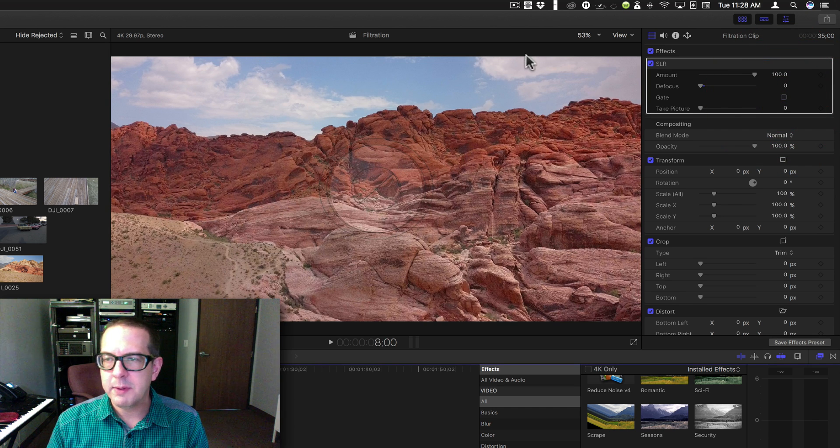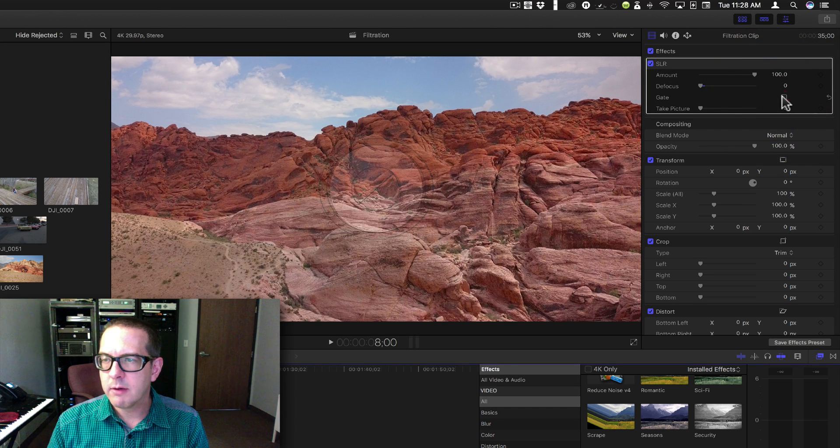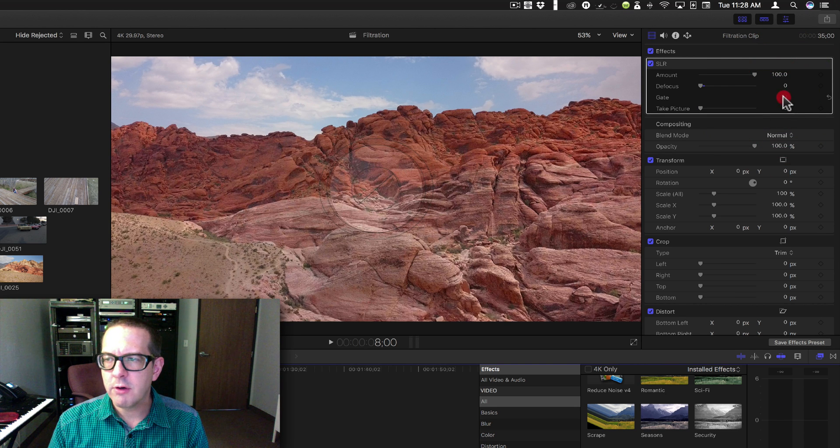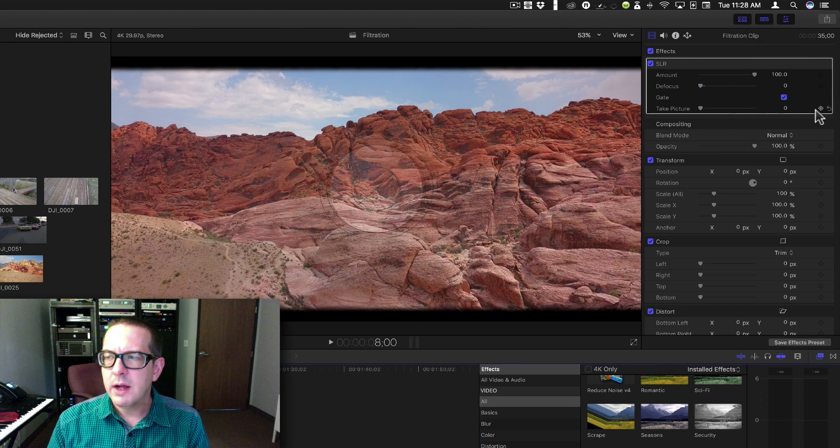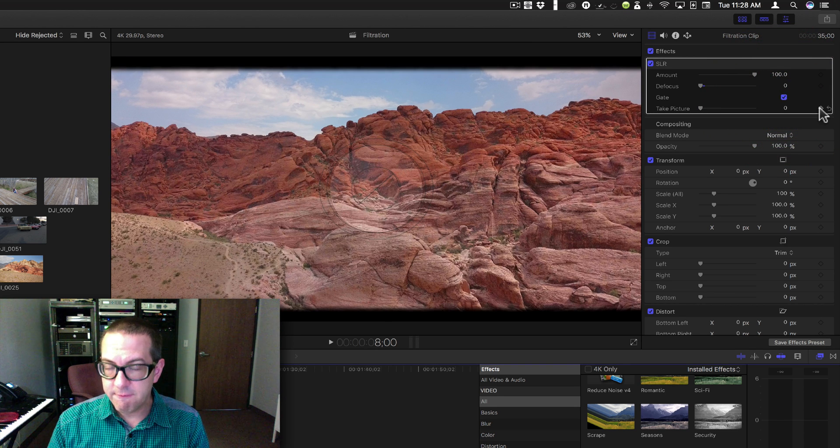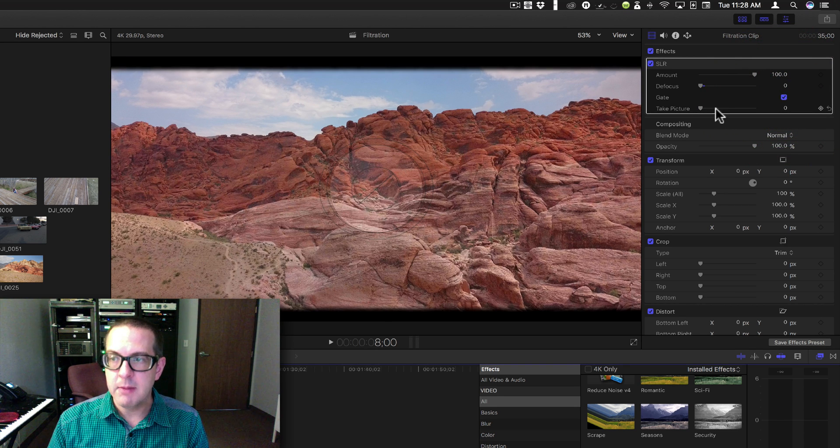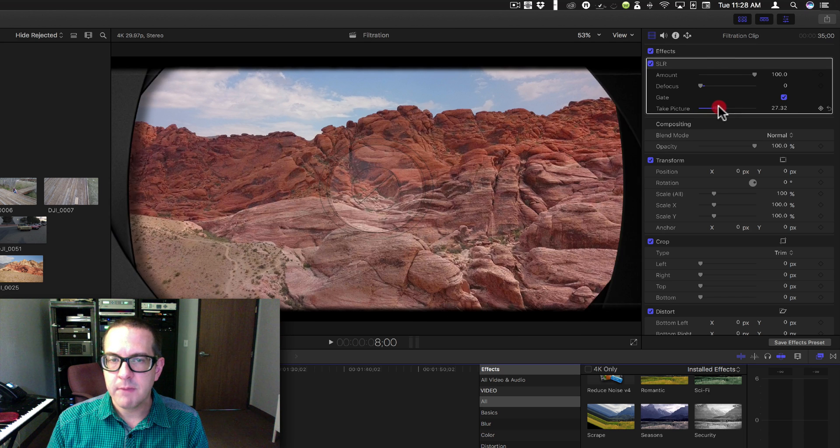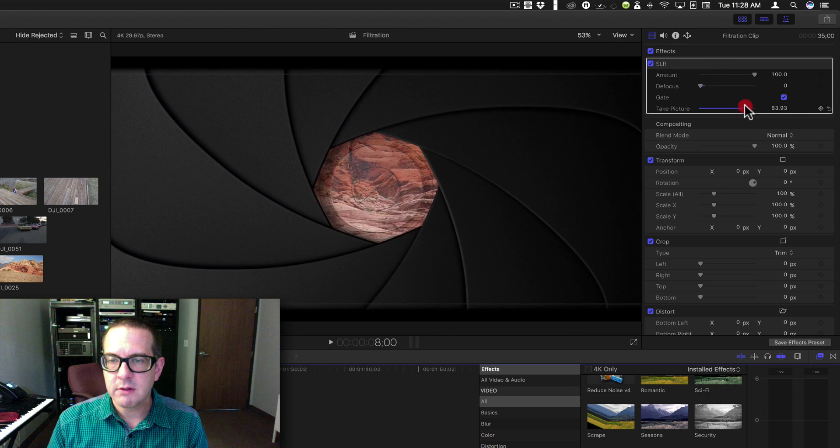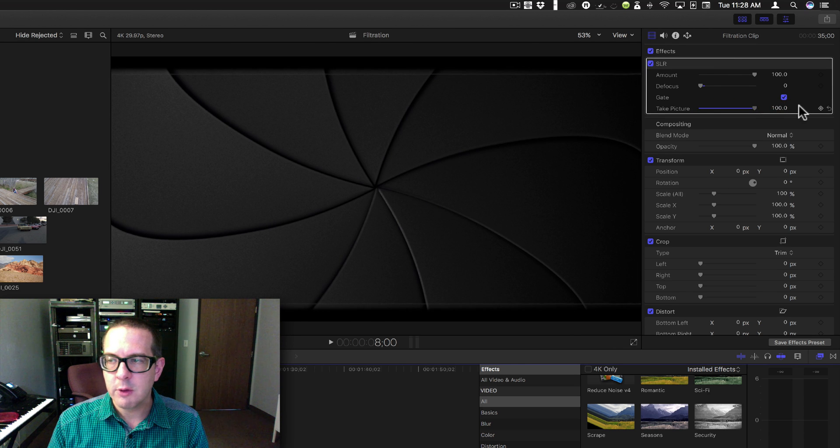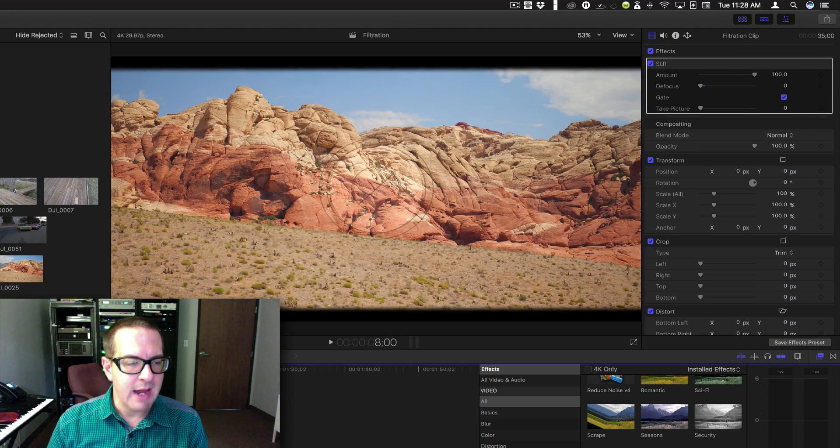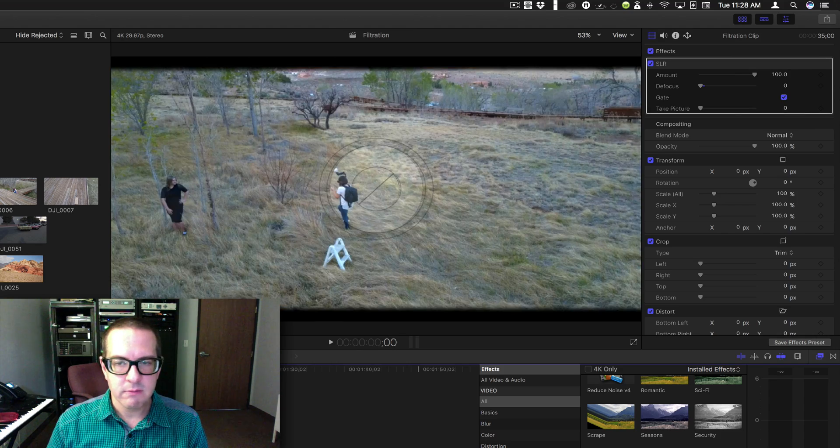Then you have gate which is basically the watermark. It can be turned on and off. And then this for sure is animation. It's take picture. And what it does is closes the iris and opens it up. So if we were to animate this...